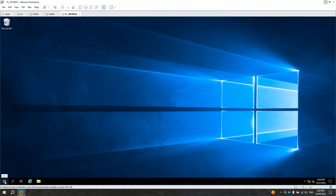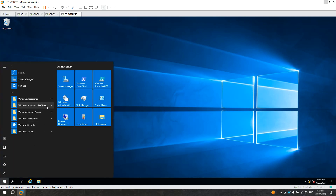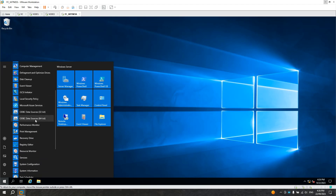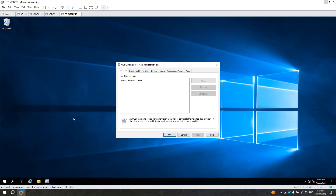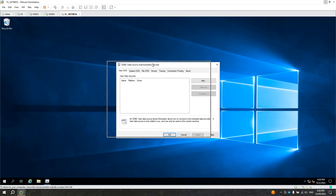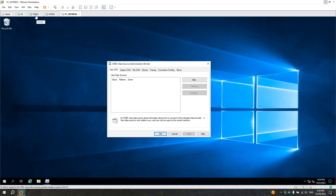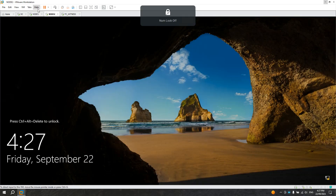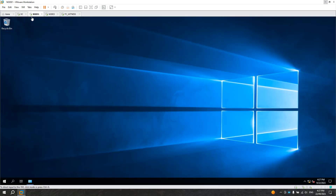Right now I'm going to create an ODBC. I'll expand Windows Administrative Tools. In here I have ODBC 32-bit and 64-bit — let's try 64-bit. Now I'm going to create an ODBC to connect to node 1 and node 2. Node 1 and node 2 are SQL Servers. These are actually Always On, but for the sake of this example I'll use node 1 and node 2.